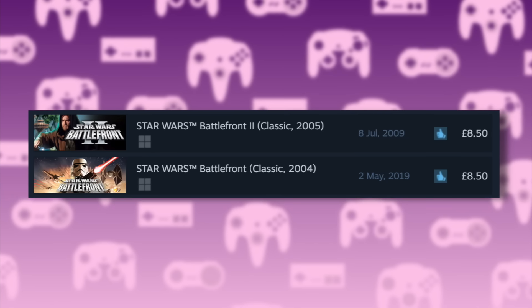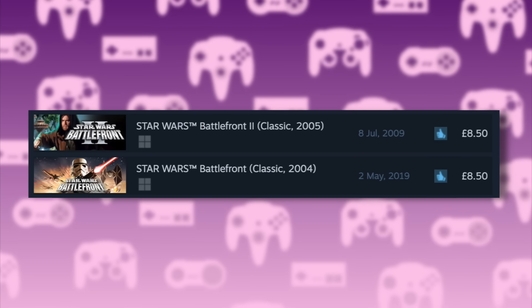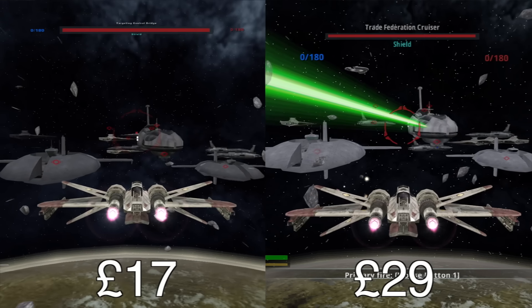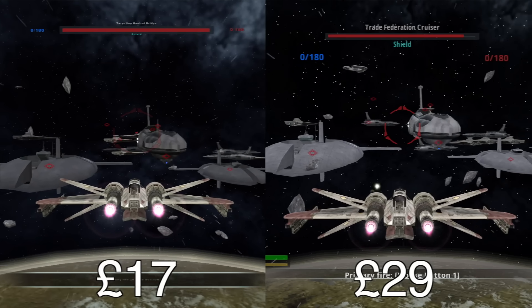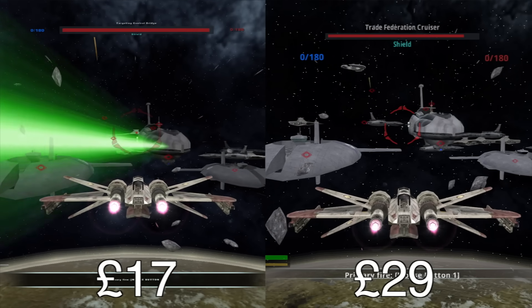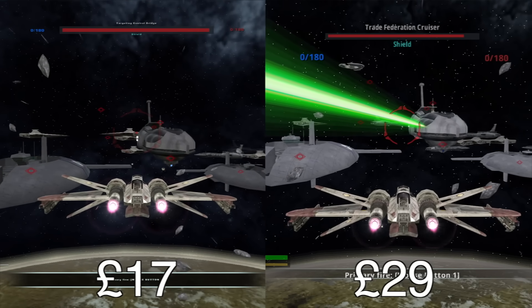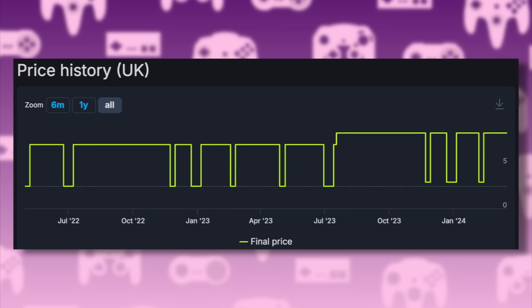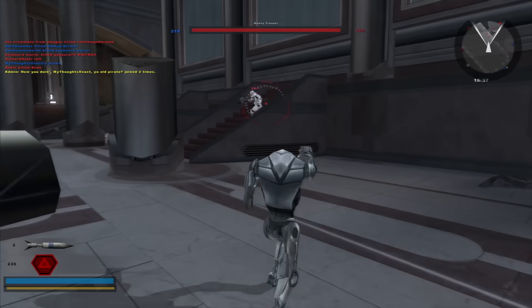Both original titles currently cost £8.50 each on Steam, meaning you can get both for £17, versus the Classic Collection at £29. I have also seen the originals go down quite a bit during sale season.